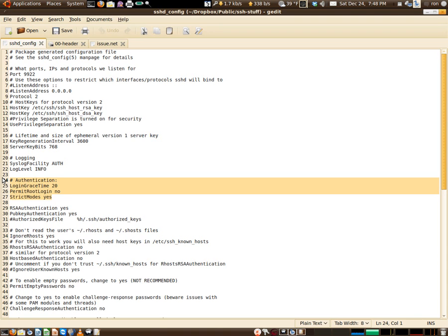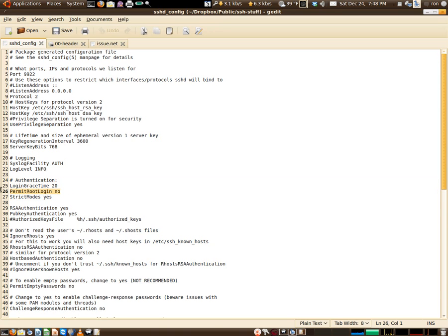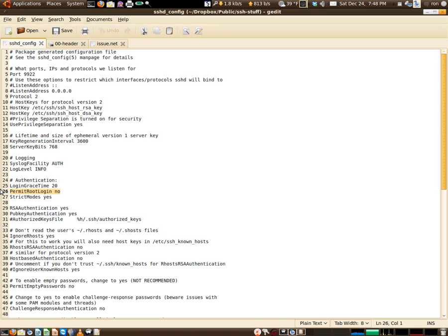You definitely want to have that, you know, 15 seconds, 20 seconds. I wouldn't set it too long, nothing crazy like 60. 30 is probably about the most I would go, and even that's pushing it. The big one right here: permit root login, no. Absolutely not.